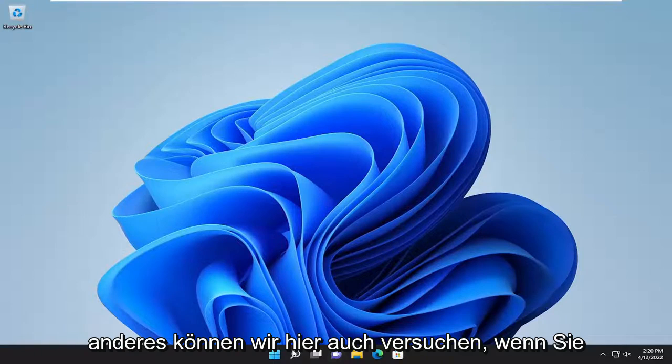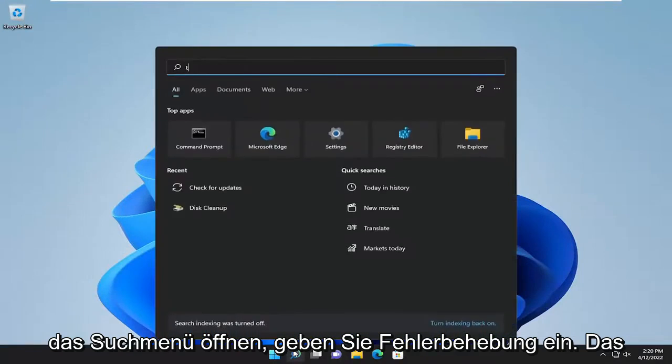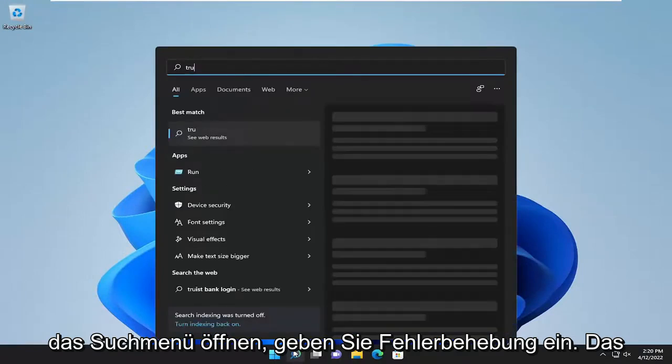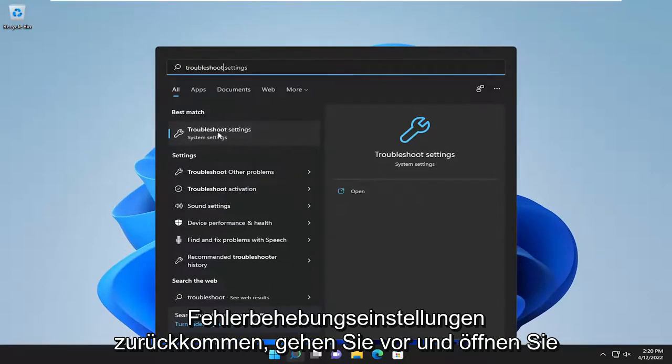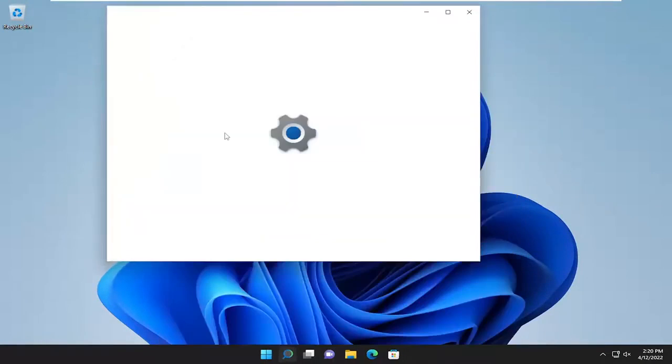Something else we can try here as well, if you open up the search menu, type in troubleshoot. Best result should come back with troubleshoot settings. Go ahead and open that up.